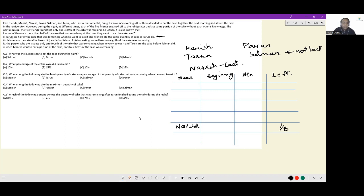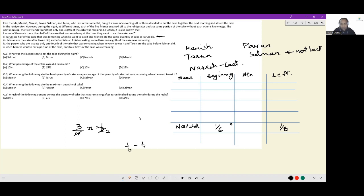The person who ate last ate only one-fourth of the cake that was remaining. So let's say when Naresh went, there was x-eighths left. Then three-fourths of x equals one-eighth, giving x equals one-sixth. So when Naresh went to eat the cake, one-sixth of the cake was left. He ate one-sixth minus one-eighth, which equals one-twenty-fourth of the cake. And one-eighth of the cake was left after him.